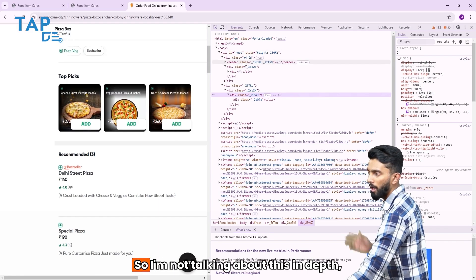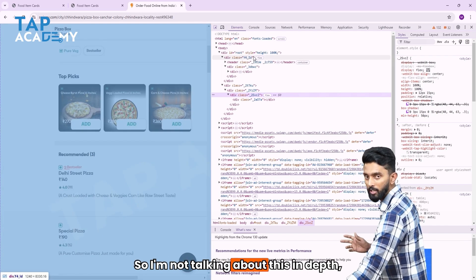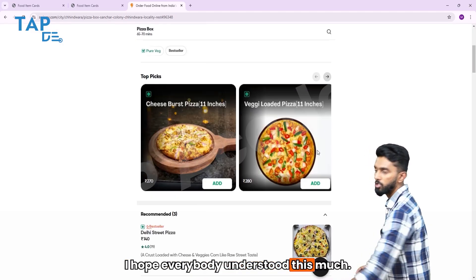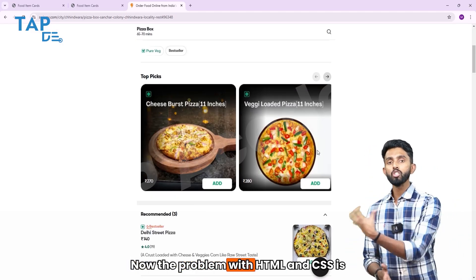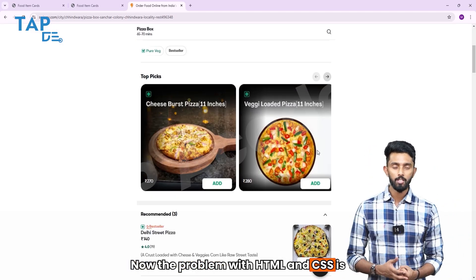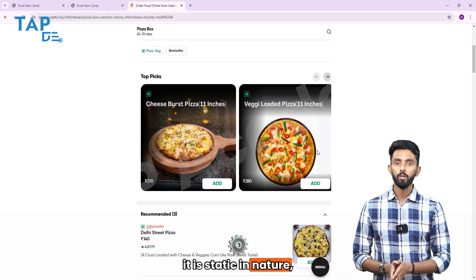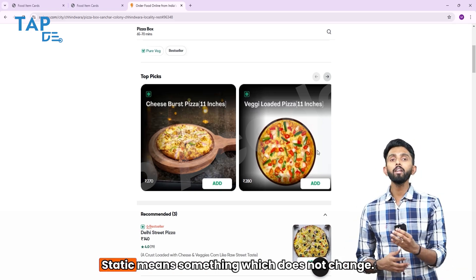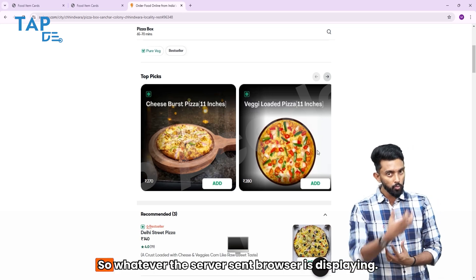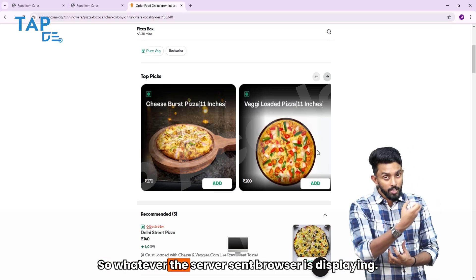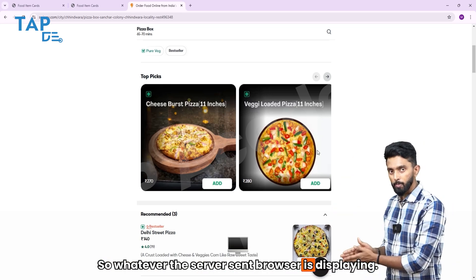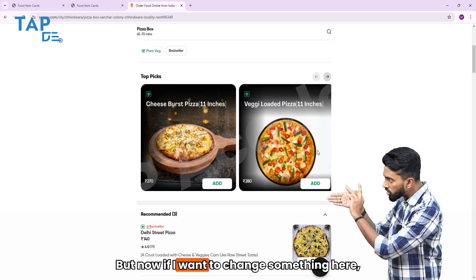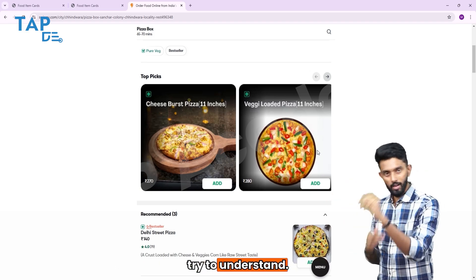I hope everybody understood this much. Now, the problem with HTML and CSS is it is static in nature. Static means something which does not change. So whatever the server sent, the browser is displaying. But if I want to change something here, let me show it to you in a different manner.